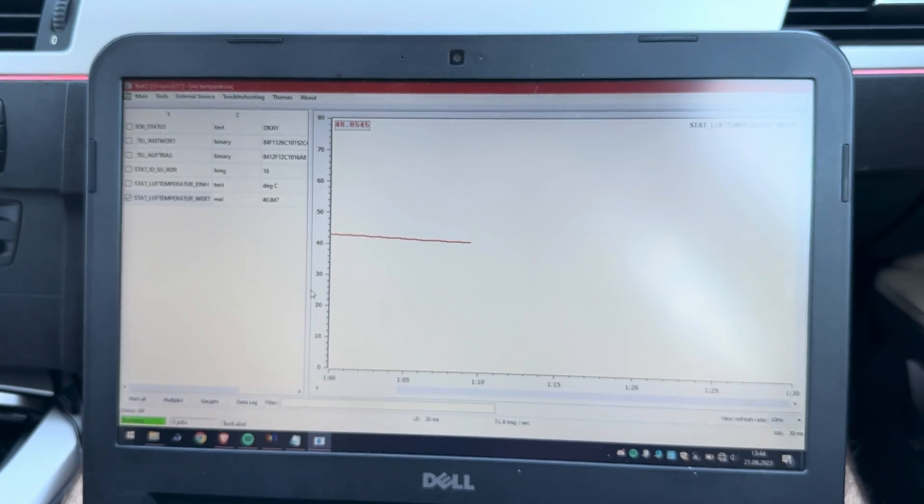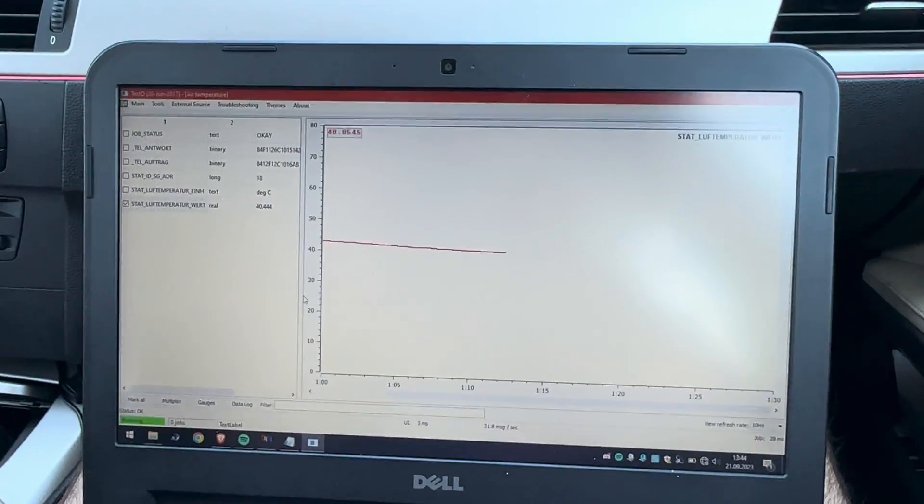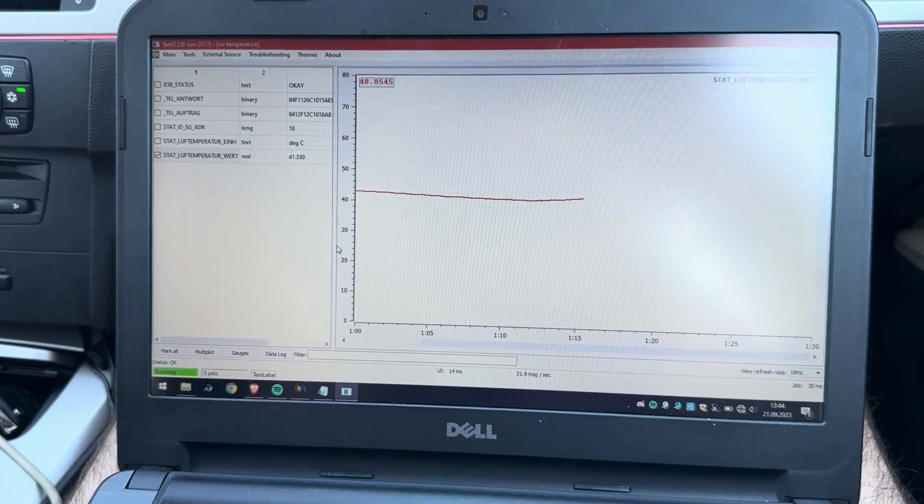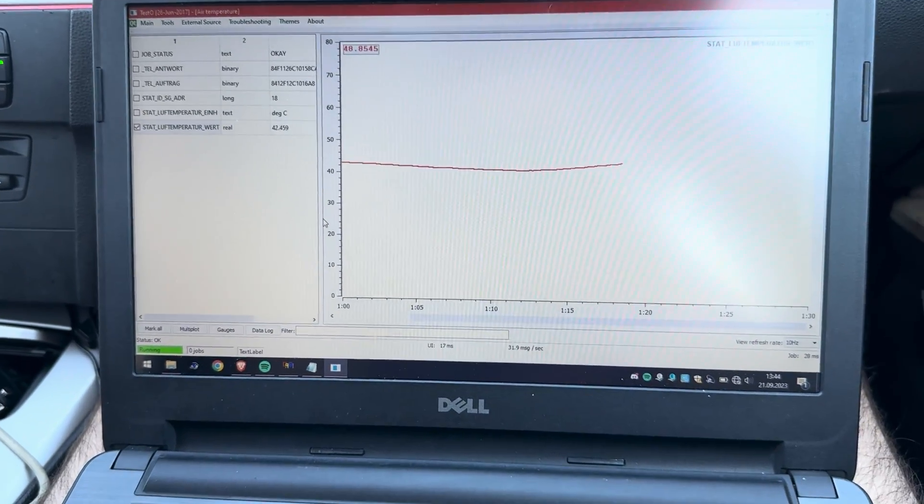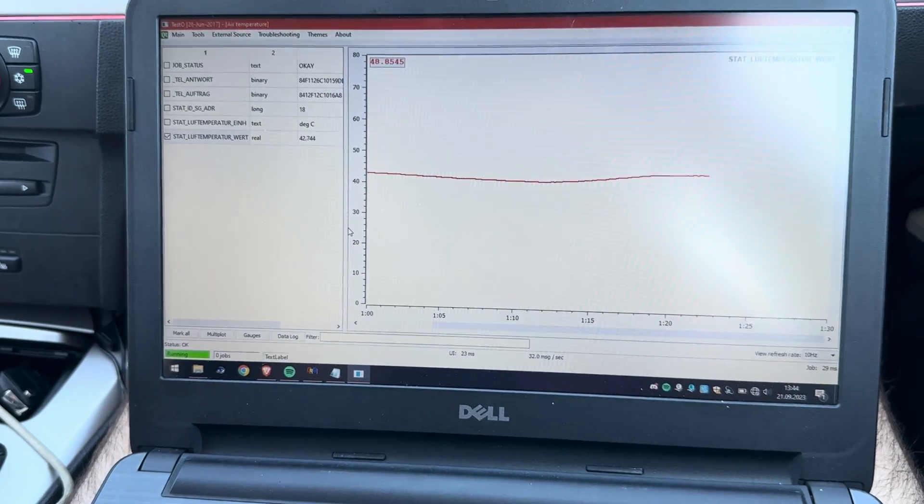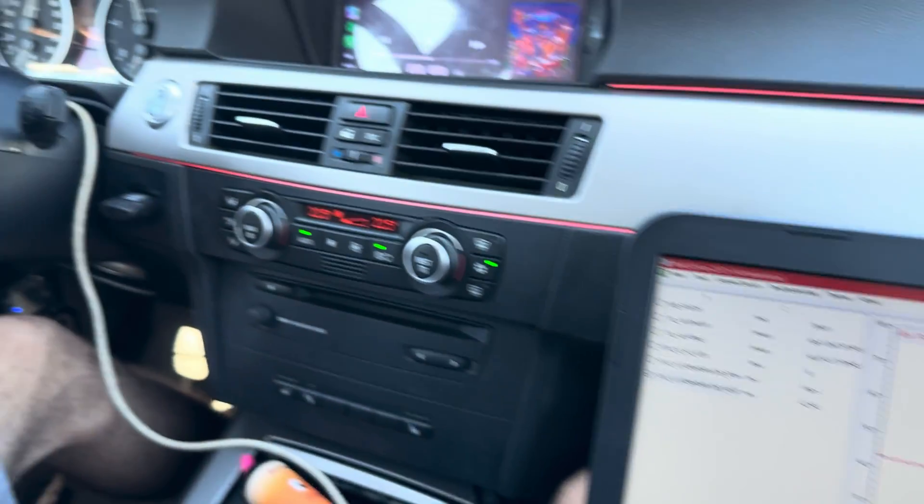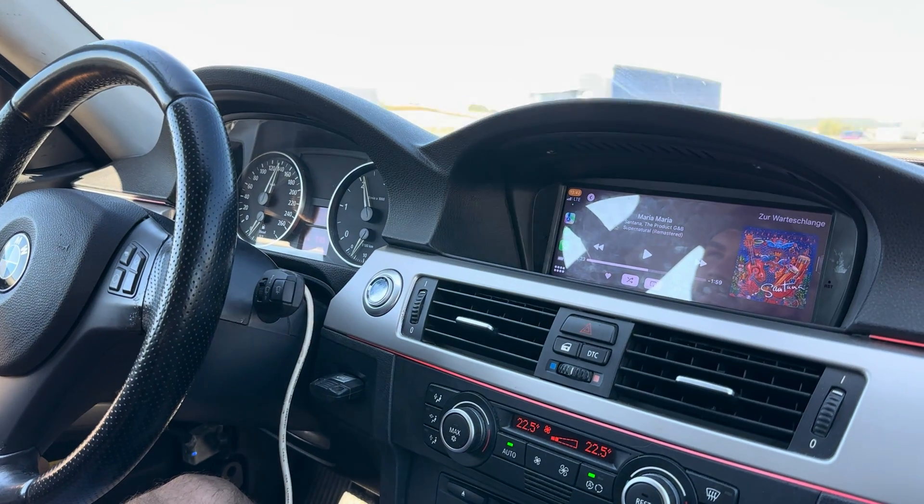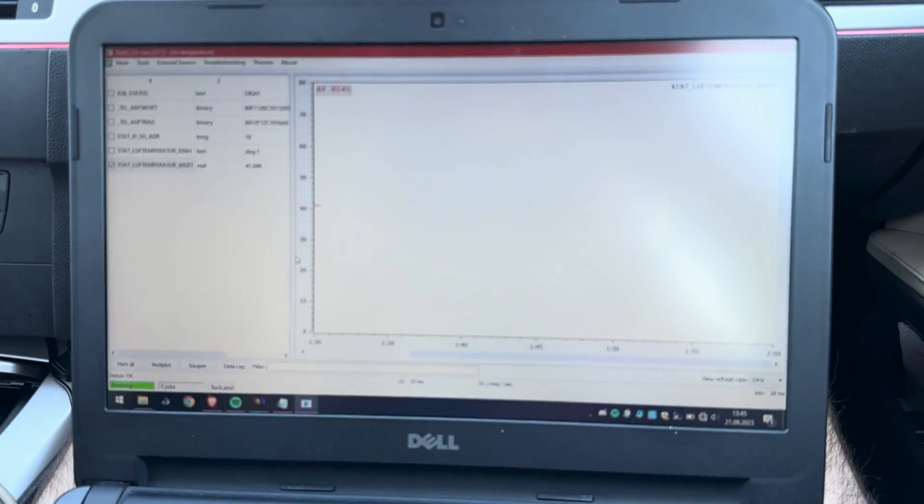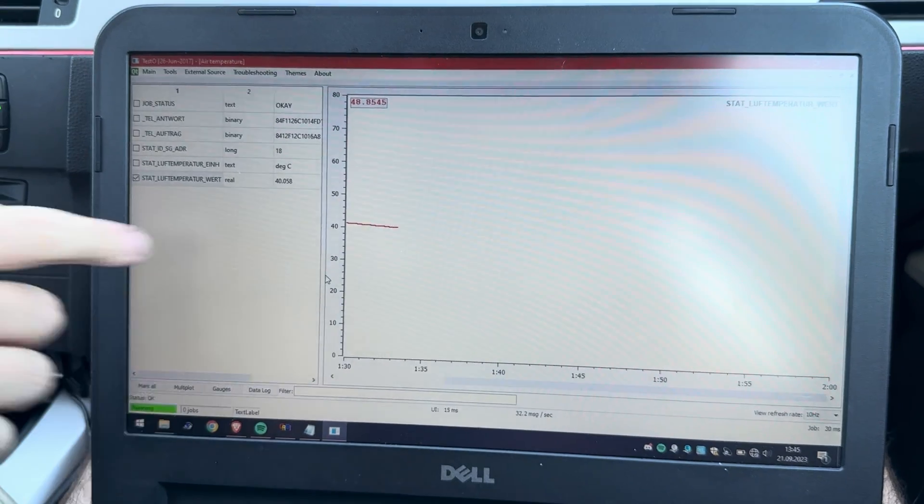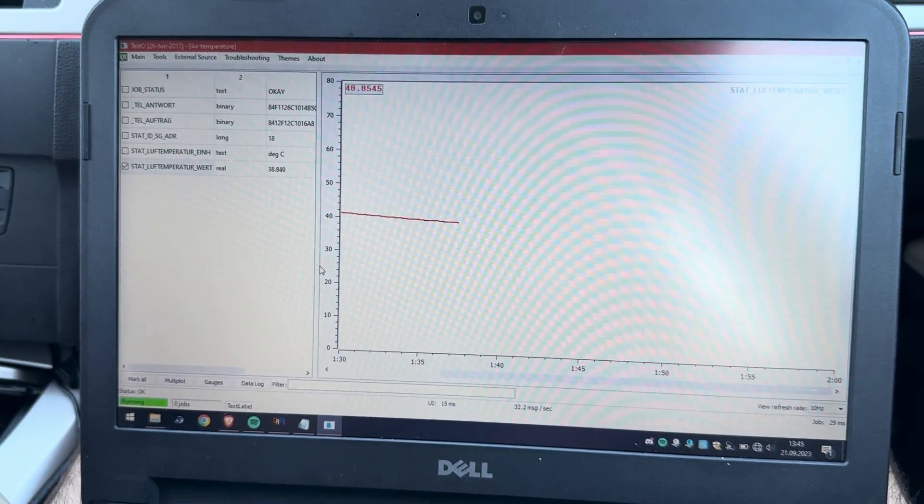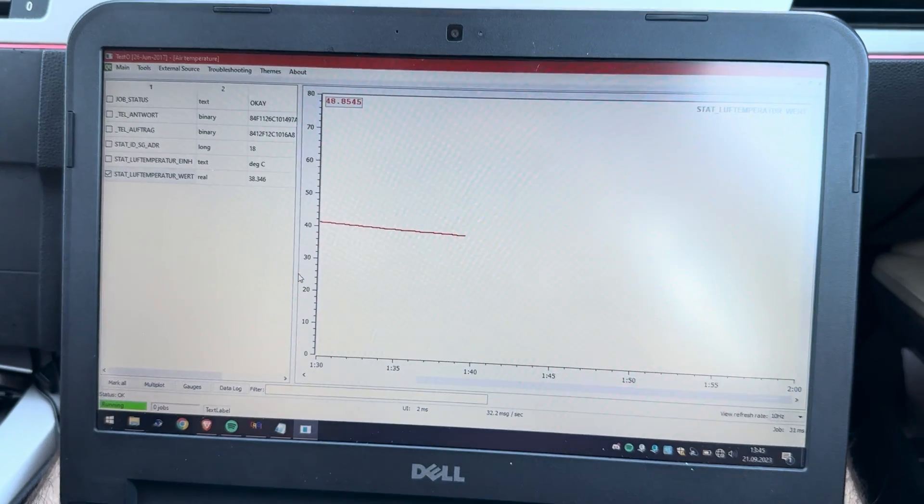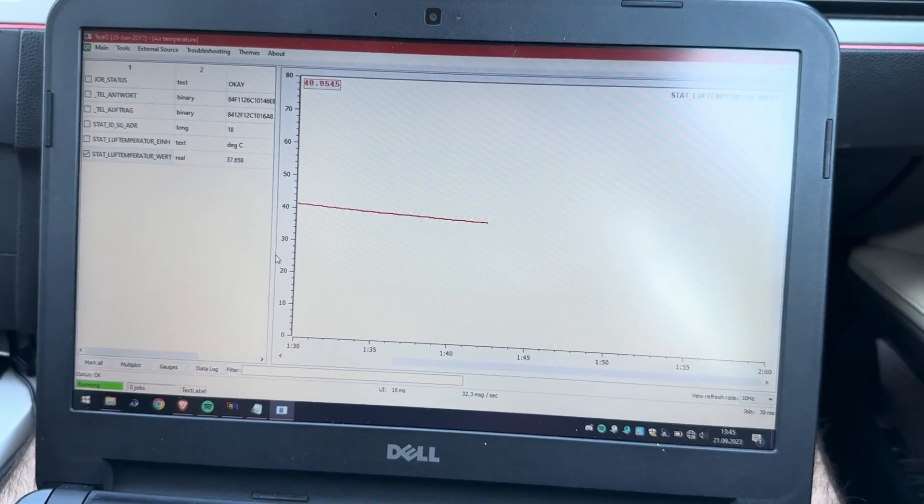To see if we have any improvements with the new intercooler, now we're going to measure the air intake temperature. We're measuring at cruising speed on the highway, driving like 140 kilometers. It's 26 degrees Celsius outside and you can see we have an intake air temperature around 40 degrees. Now we're going to make a pull in fifth gear and then we'll see how high the temperatures are rising.